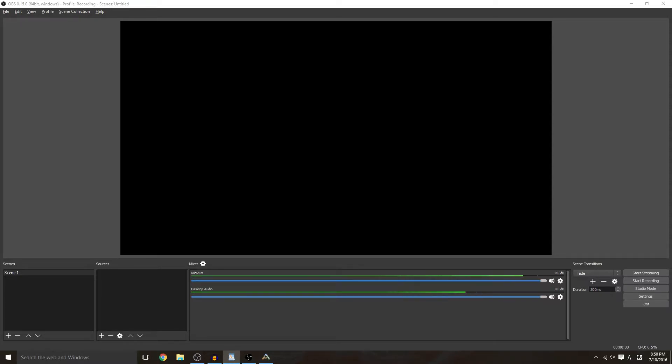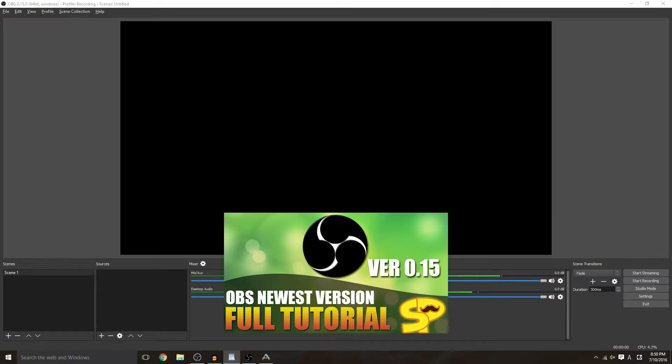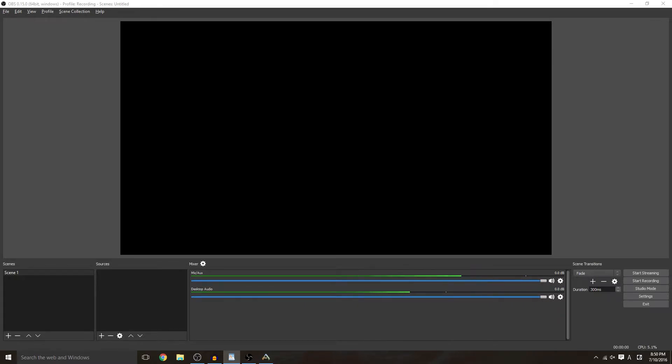What you're going to need before we get started is OBS downloaded on your computer which we covered in the previous tutorial, so if you haven't seen that I'll go ahead and leave a link right there in the description and on the video. You're also going to need a Twitch account and a game that you're going to be playing, preferably full screen.